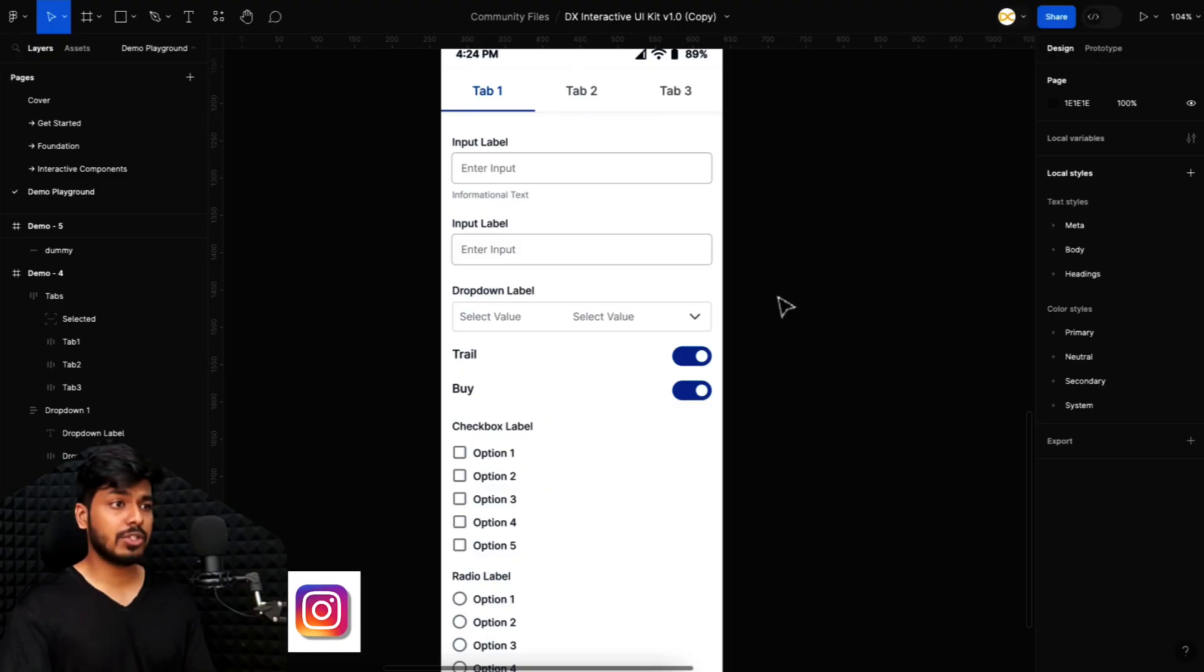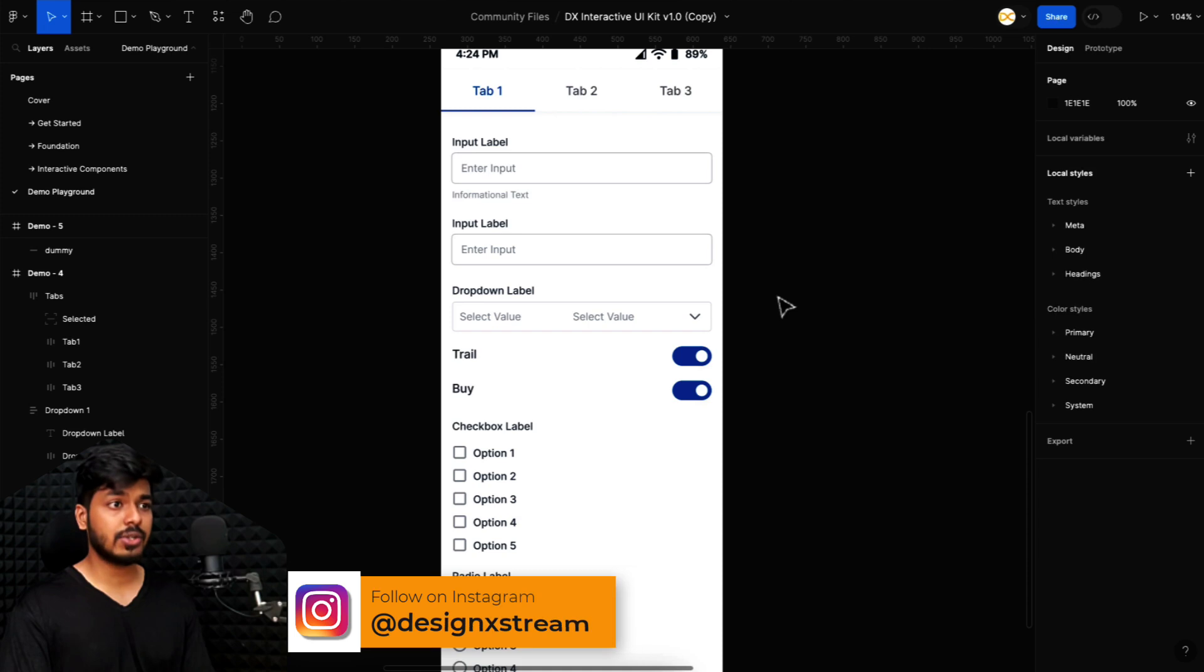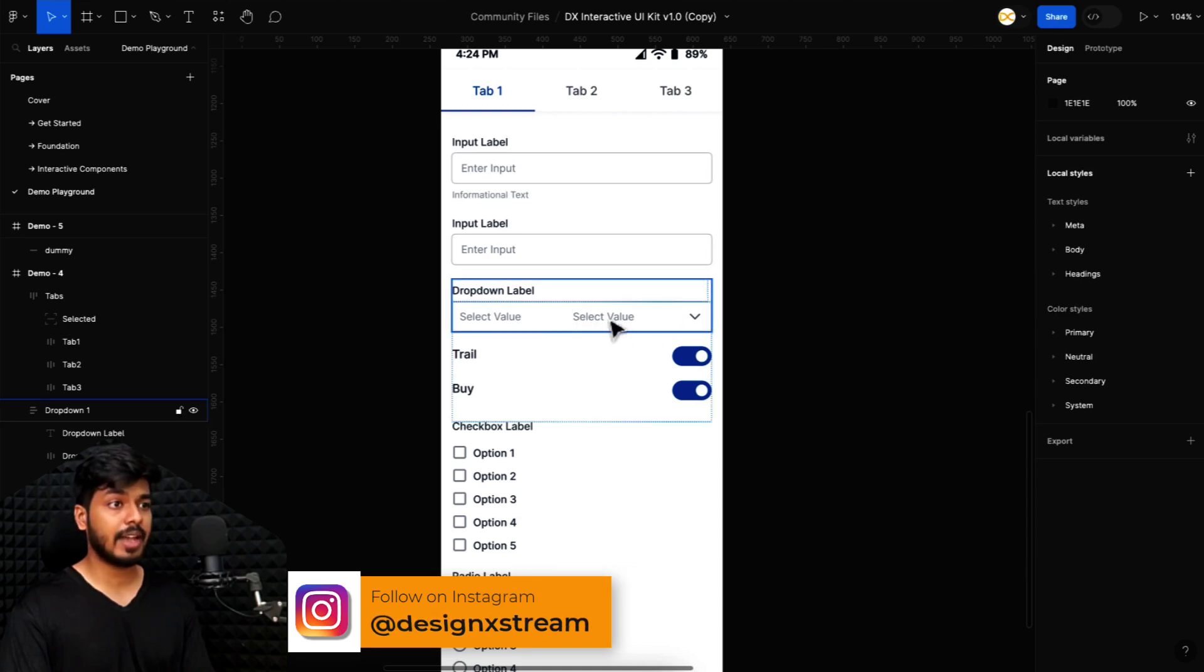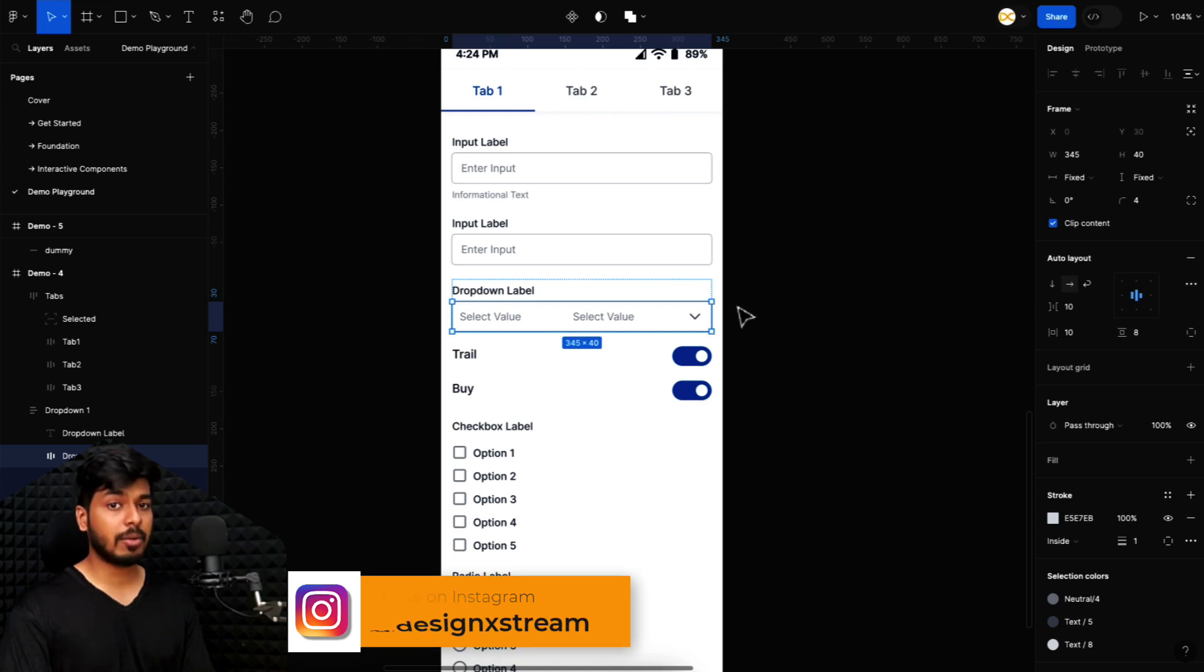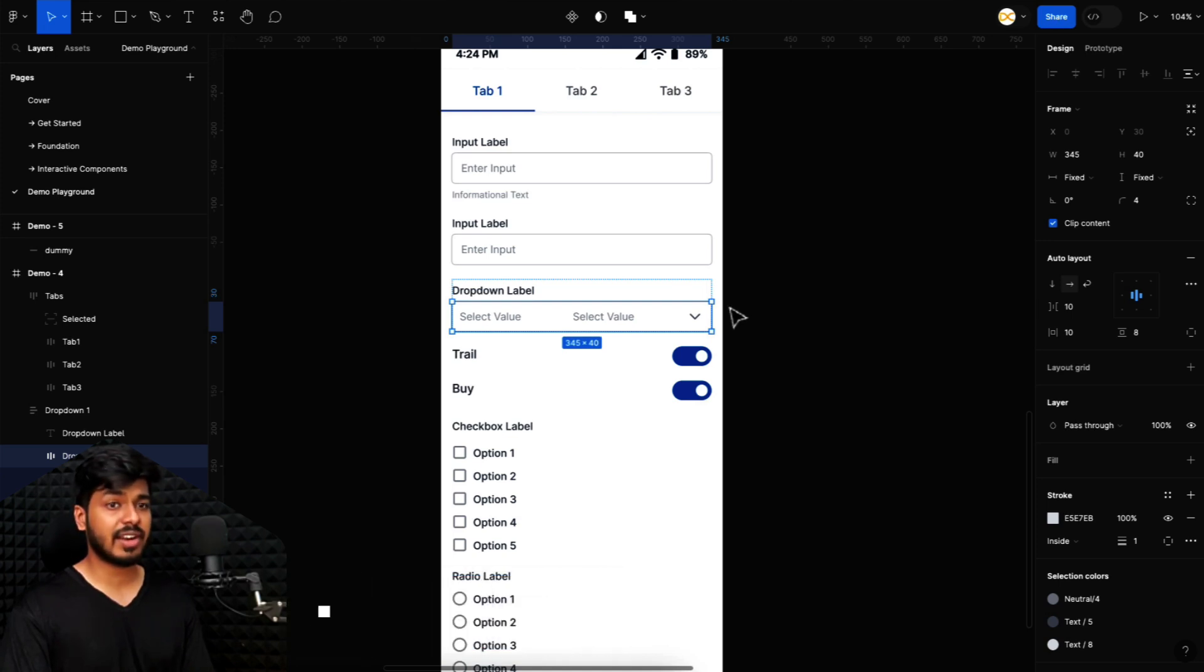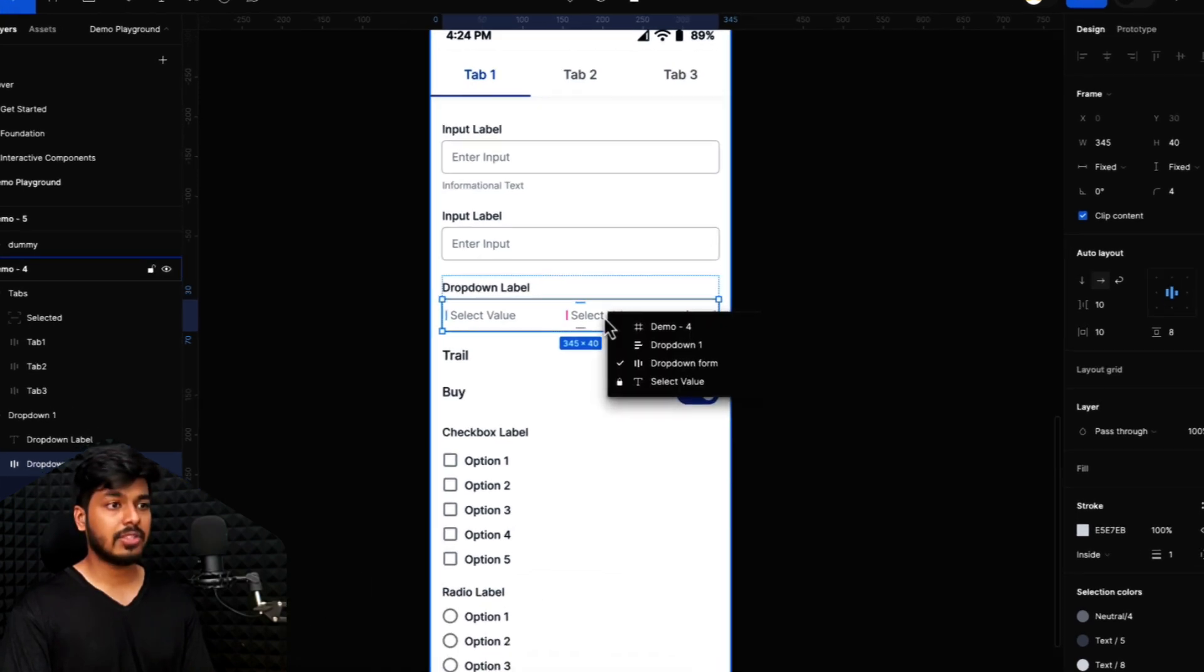So trick number one can be used on a locked item that is not hidden. In this scenario, you can see that there is select value. There's an element and I can't select it. The trick is hold the command on a Mac or control on a Windows and just right click on the element.